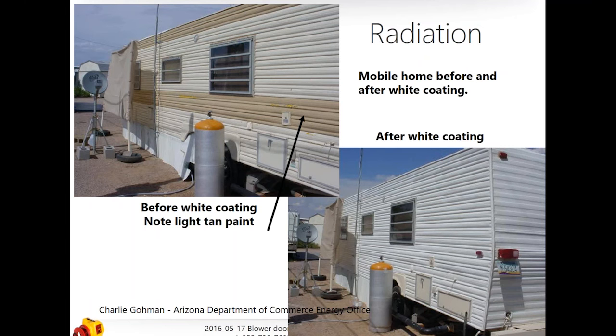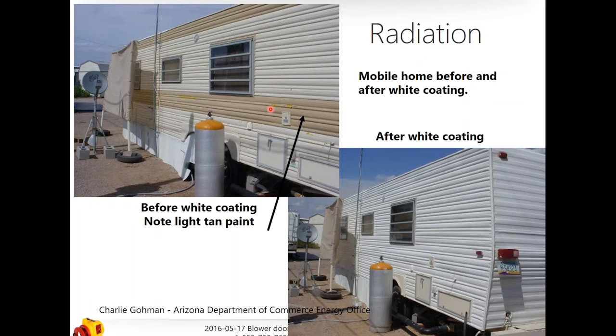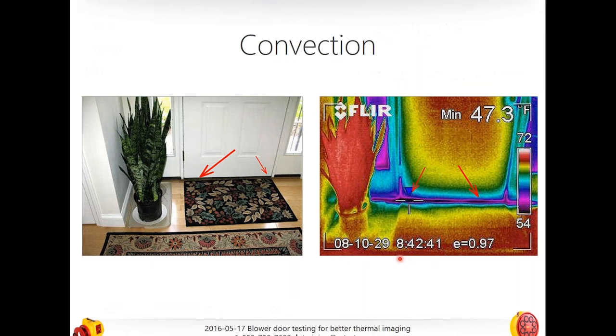Emission, absorption, reflection, and transmission are very important terminologies if you want to be a savvy thermographer. When we're talking about thermography and infrared, we're always talking about radiation — what we're actually seeing is heat being radiated off an object. Even if we're finding problems with conductive or convective heat loss, what that IR camera is seeing is heat being radiated or emitted from a solid object. That's really important to understand if you're going to do this well.